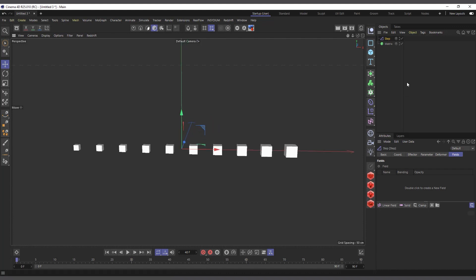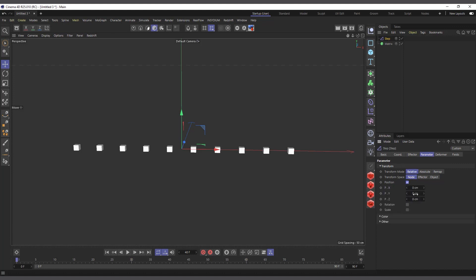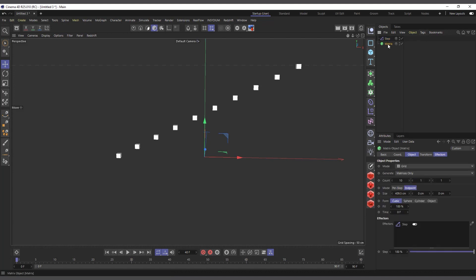What's happening is that gradually the size of my matrices are changing in scale. The first one stays the same and the last one scales much bigger. That's because in the Step Effector, if you go to Parameters, the scale is set to 1. So the last matrix will be 1 and the first matrix will be 0, and the rest are interpolated between 0 and 1. Let me take off the scale and use position instead to make it more obvious — I'll increase the Y position to 200, so the last matrix is 200 centimeters up.